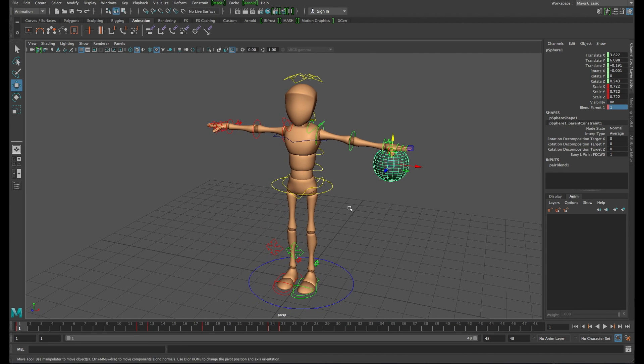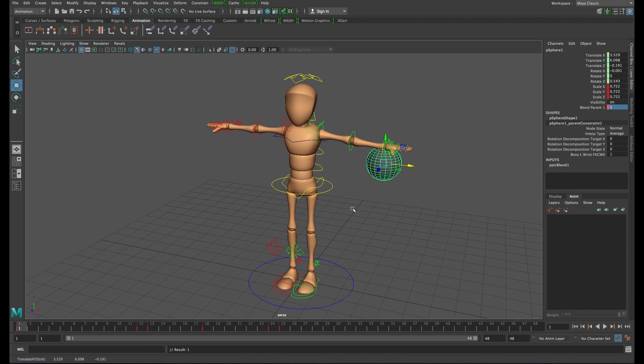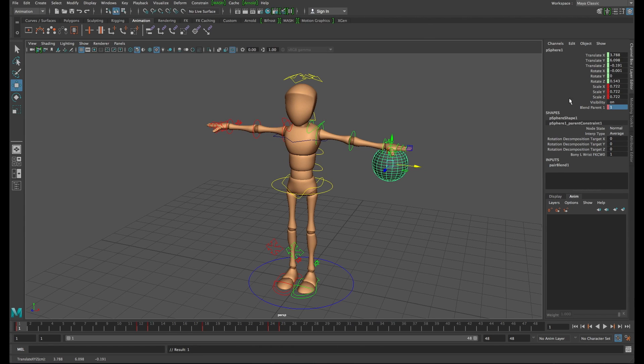Those are some of the features. There's tons more. I'll probably have more for you, but those are some of the features that I really wish that Blender would go ahead and pilfer from other programs.